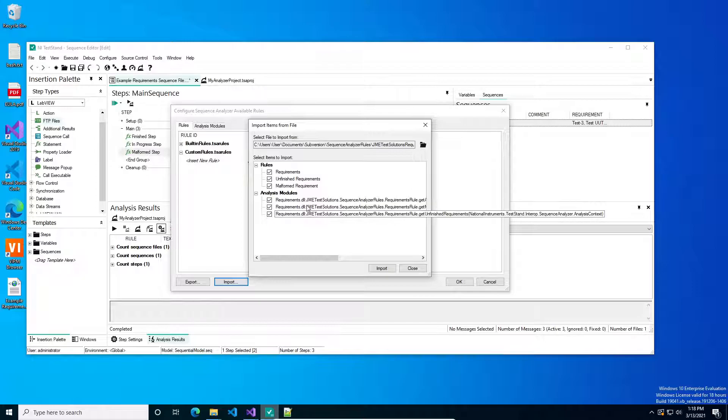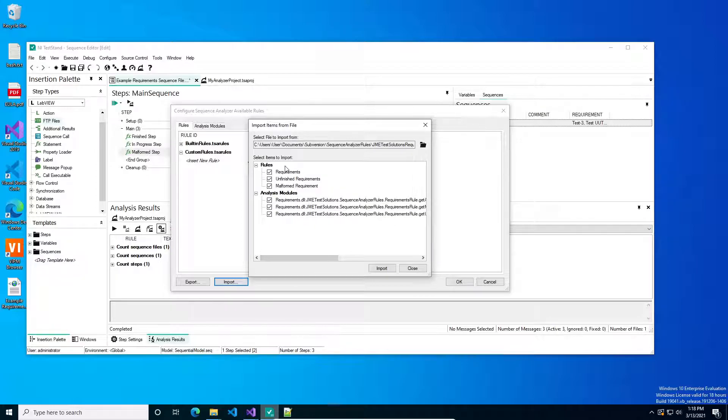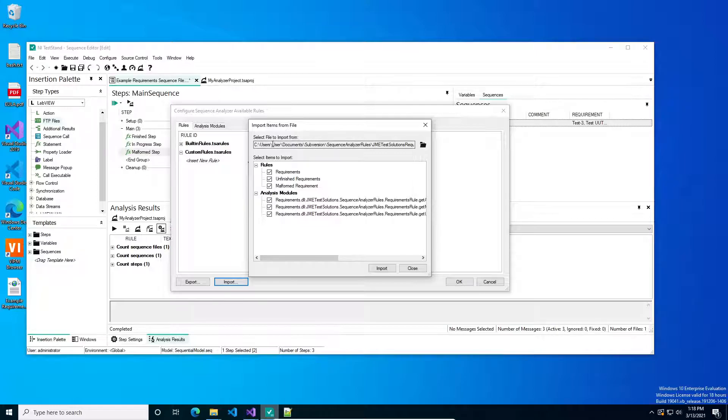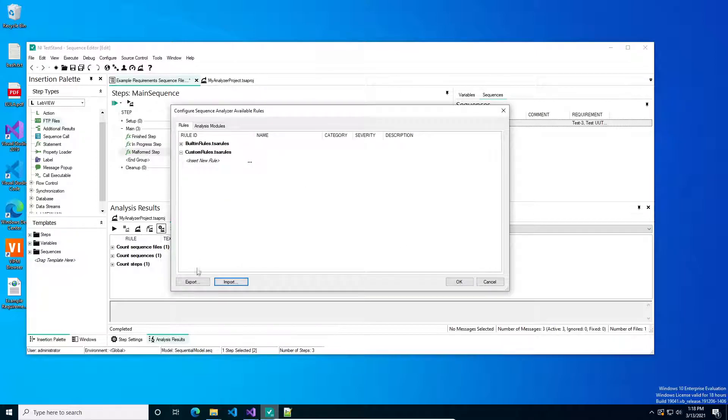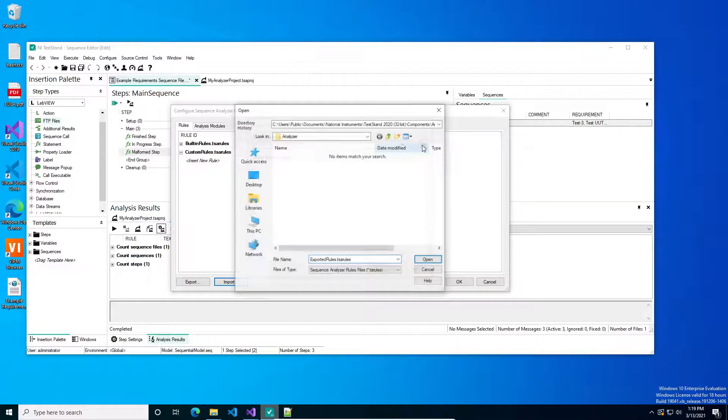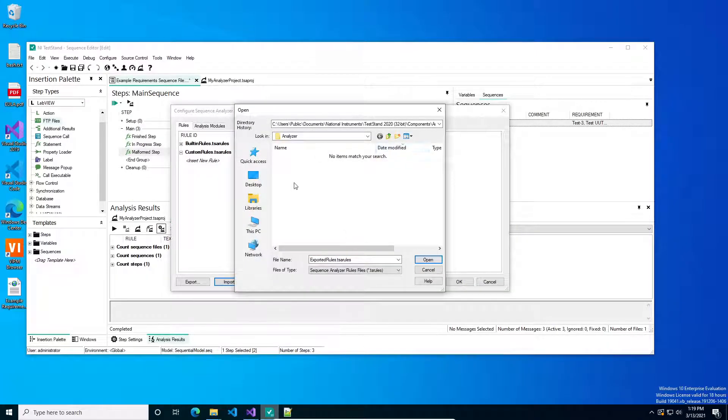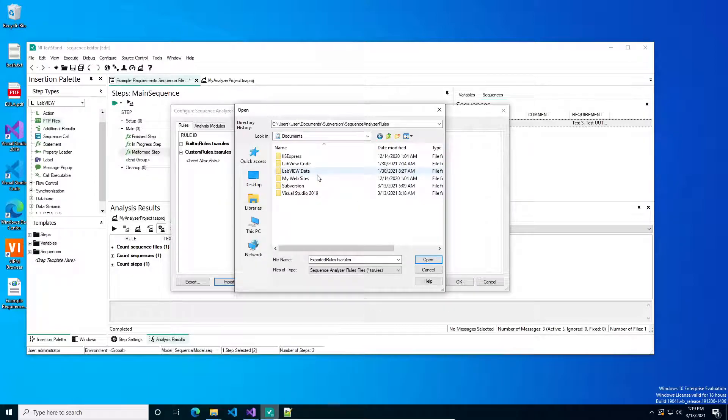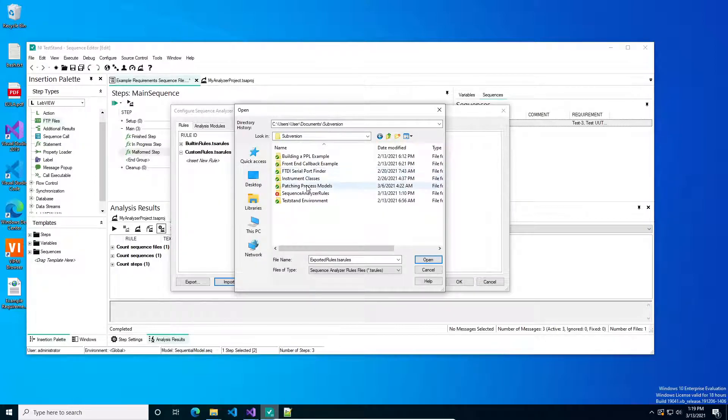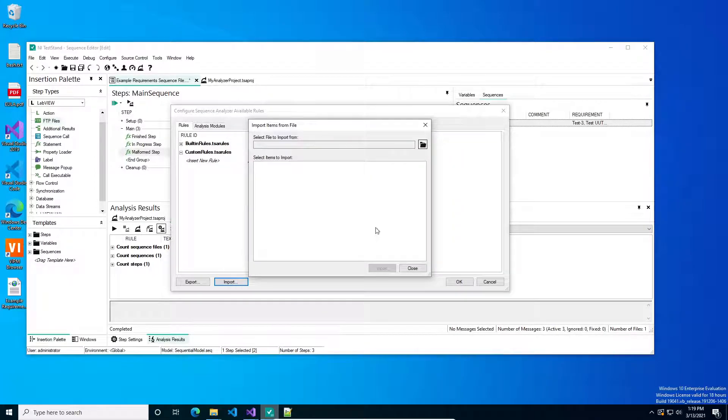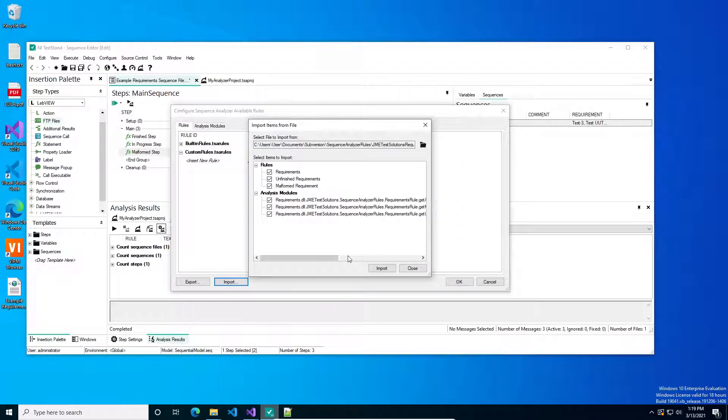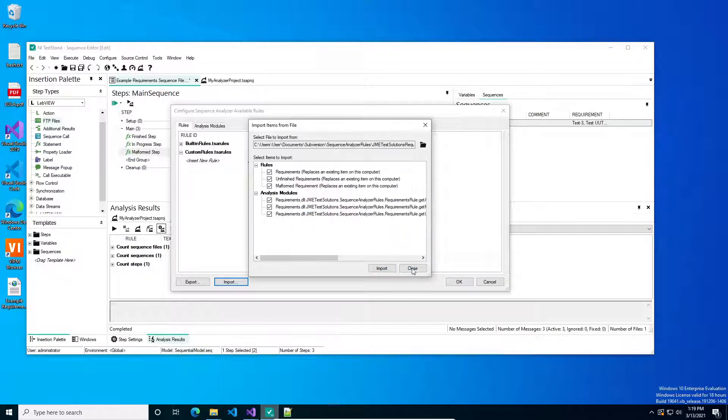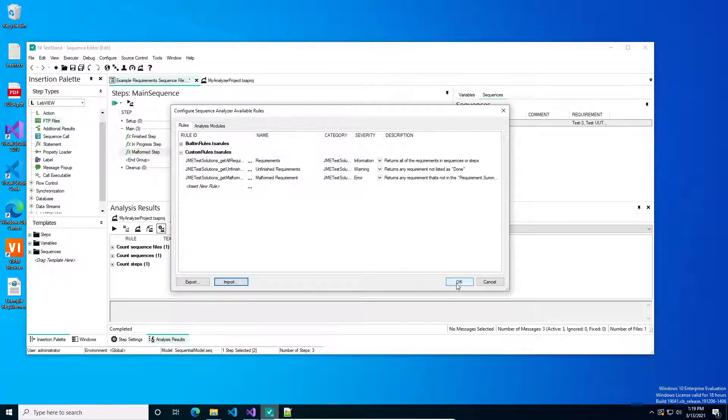Basically you load that and it gives you three analysis modules and three rules. I'm going to post the source code for this to my GitHub repository, so you're welcome to download this and the pre-built binaries I've got. And of course I pressed the wrong button. Let's do it again. Libraries, Documents, Import, Import Items, and press okay.